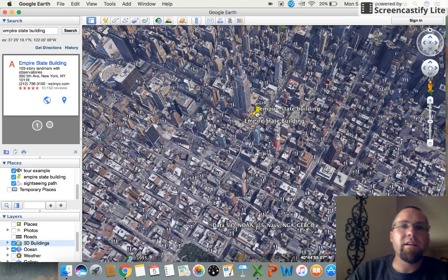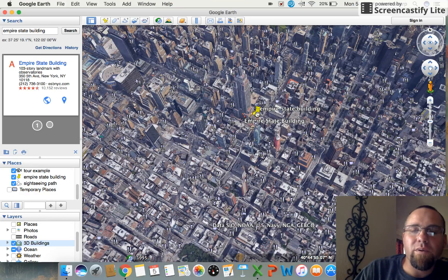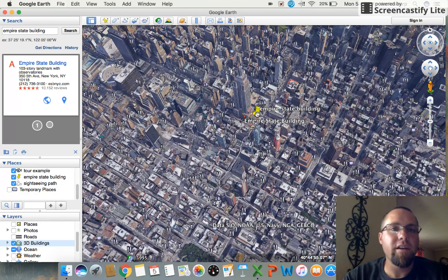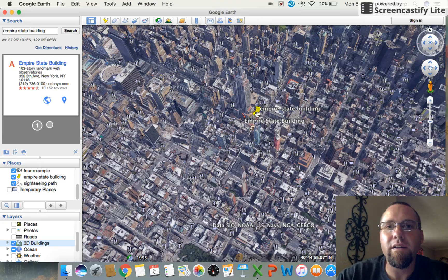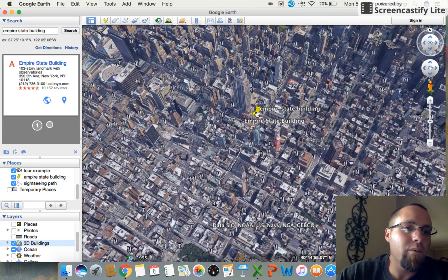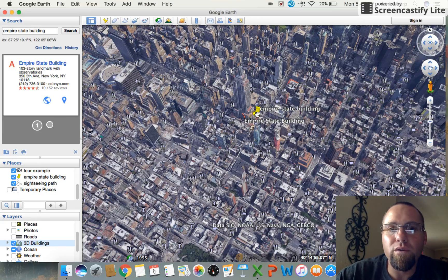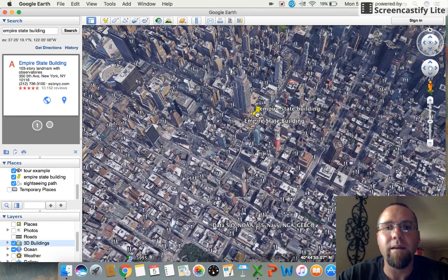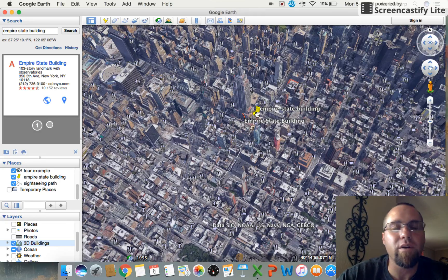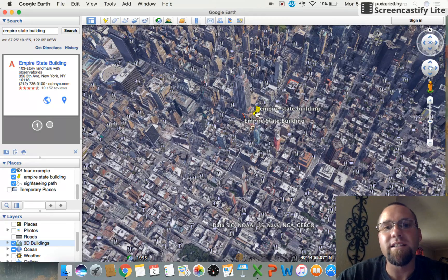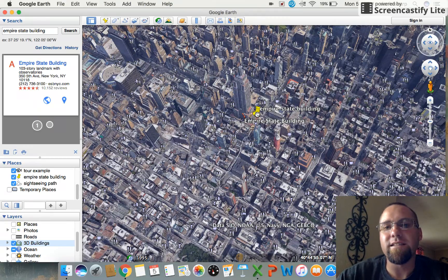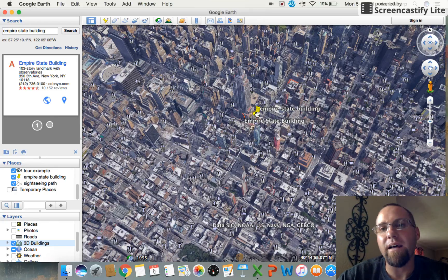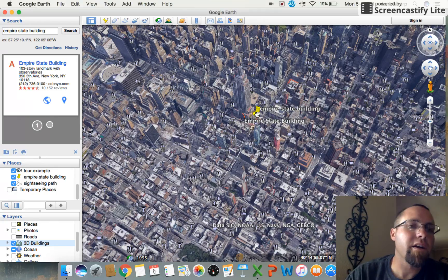All right, good afternoon guys. Just wanted to take a few minutes here. This video involves Google Earth apps, one of my favorite tools to use in the classroom whenever it comes time to showing locations of things, places that I want my kids to see, routes, paths, all that good stuff.